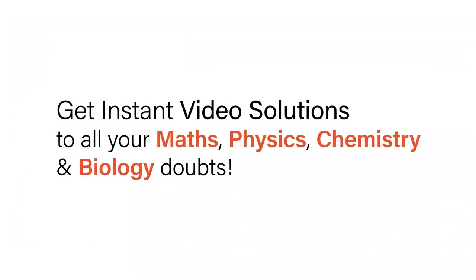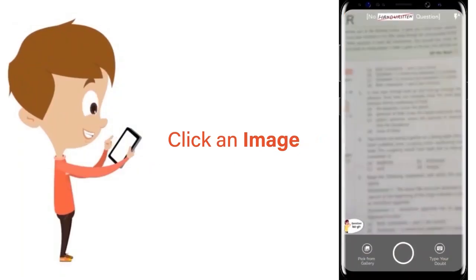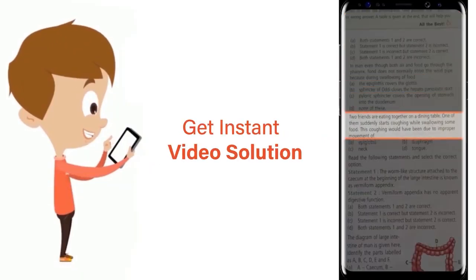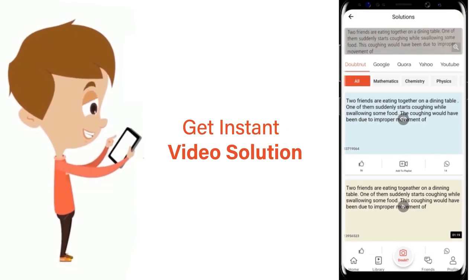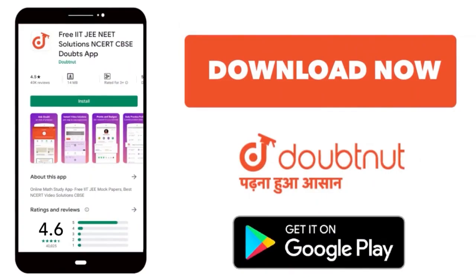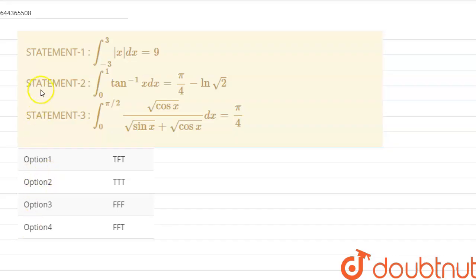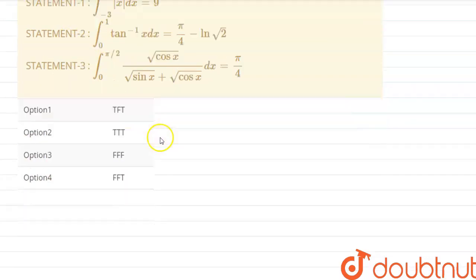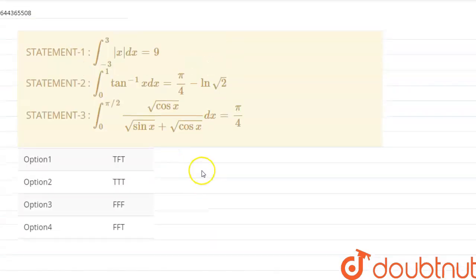With DoubtNet, get instant video solutions to all your maths, physics, chemistry, and biology doubts — just click the image of the question, crop it, and get an instant video solution. Download the DoubtNet app today. Hello guys, today we are given three statements and we have to find whether they are true or false.